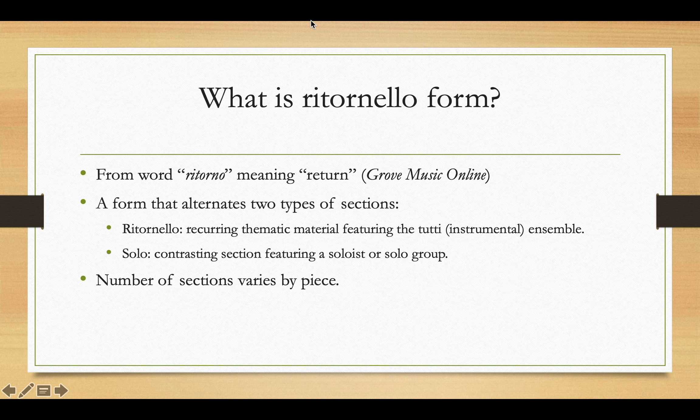The number of sections varies from one piece to another. The exact number of ritornello sections and solo sections depends on the piece, its scope, and a little bit on the genre. Typically, however, there will be one more ritornello section than solo sections, because the ritornello will usually start and end the piece.